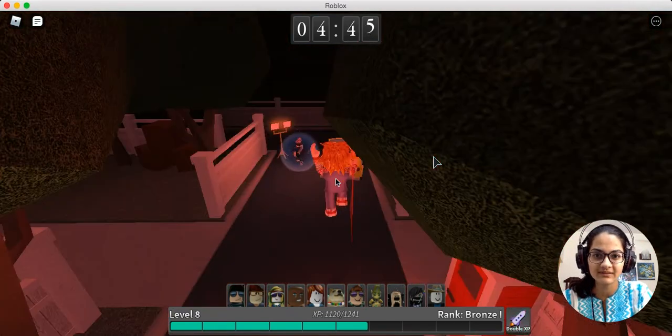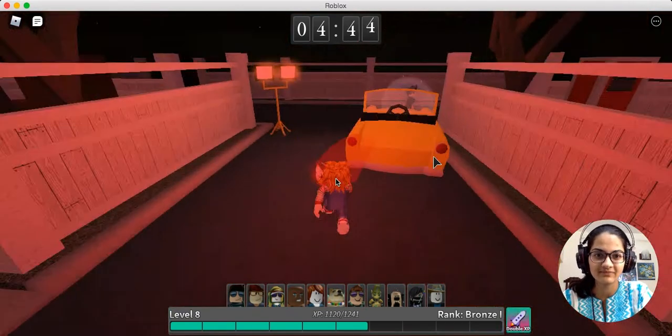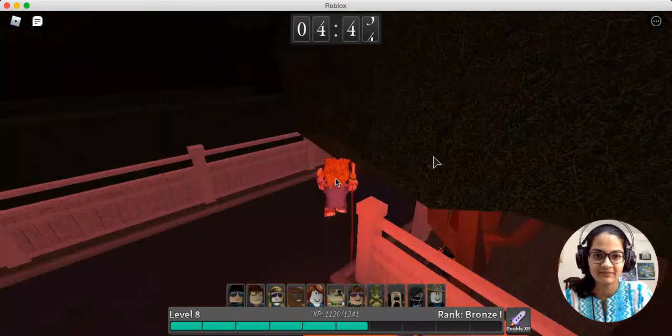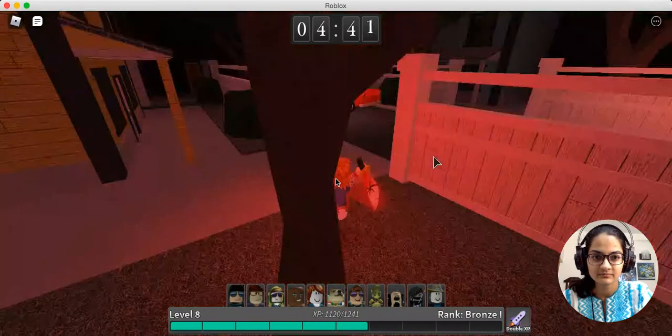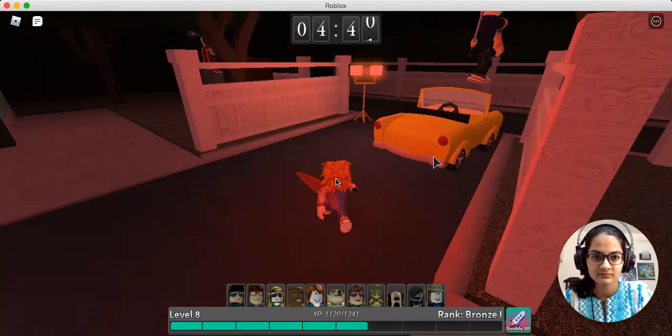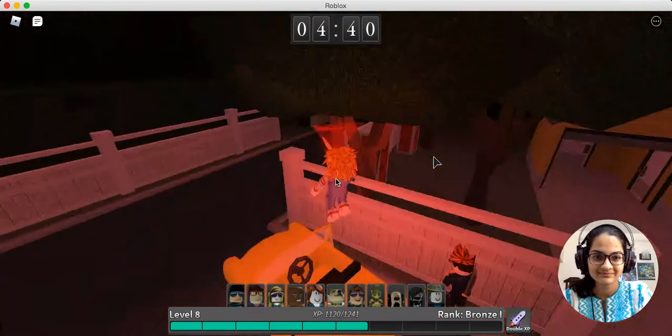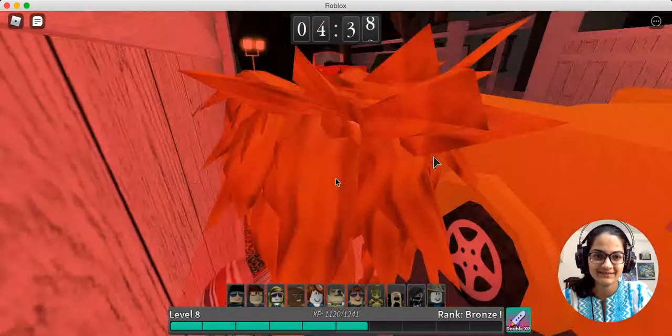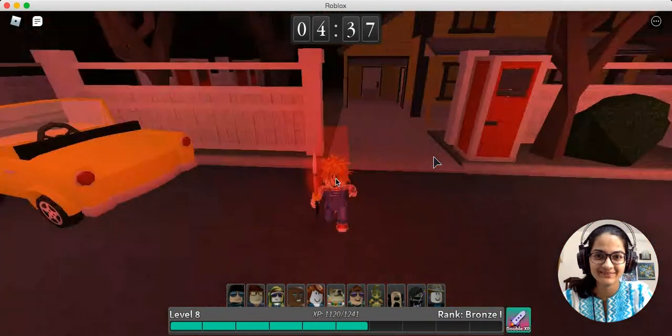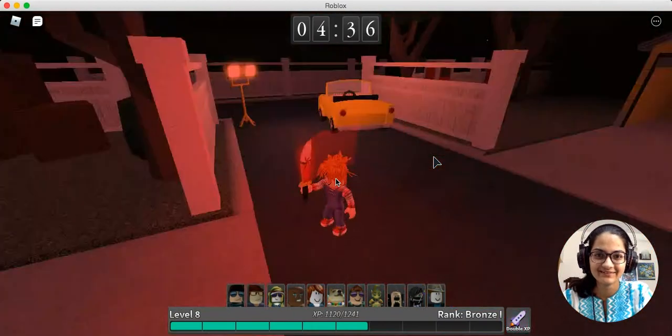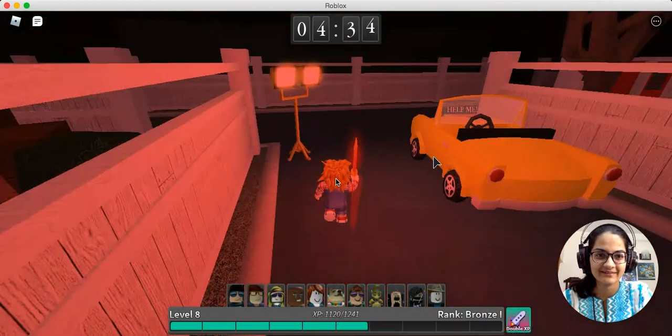I knew someone's gonna try to revive this guy. That's why we're gonna kill him. LOL, you just died, my man.